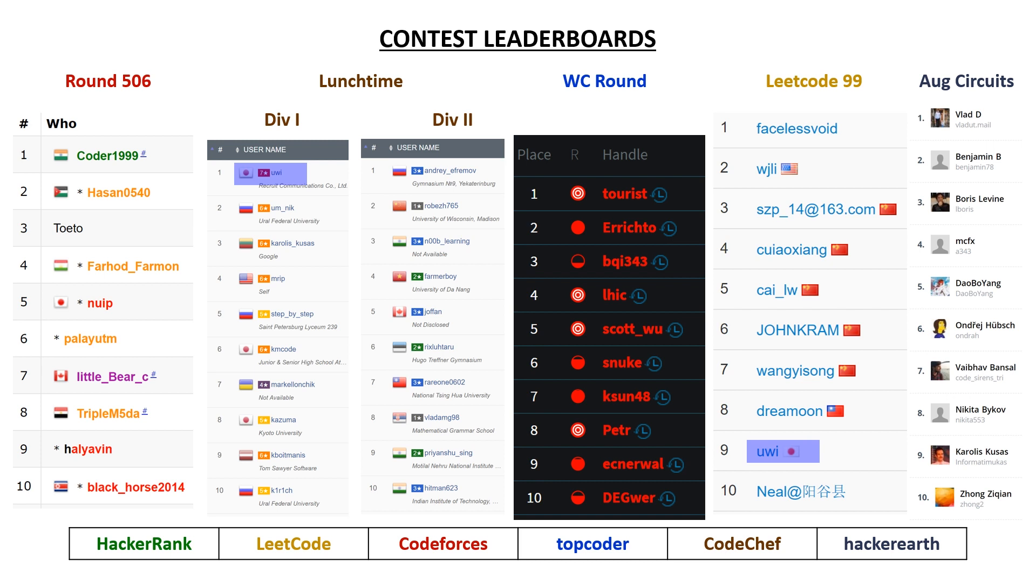And in the Top Coder contest, we had a bunch of big names, Tourist in first, LHIC in fourth, Scott Wu in fifth, and Petra coming in eighth.